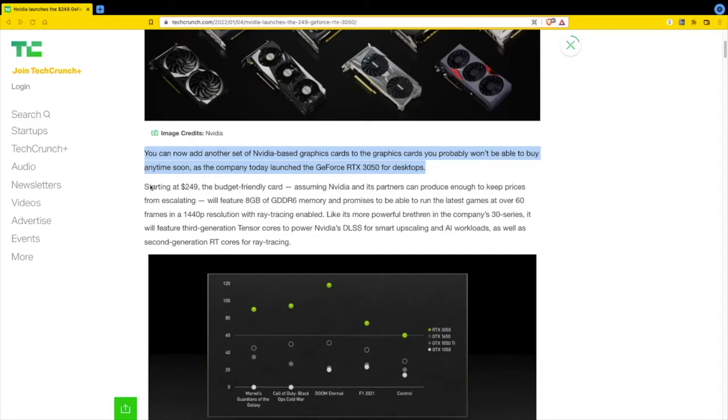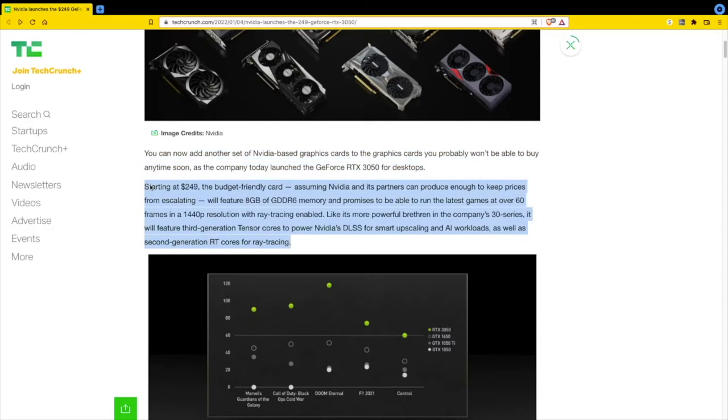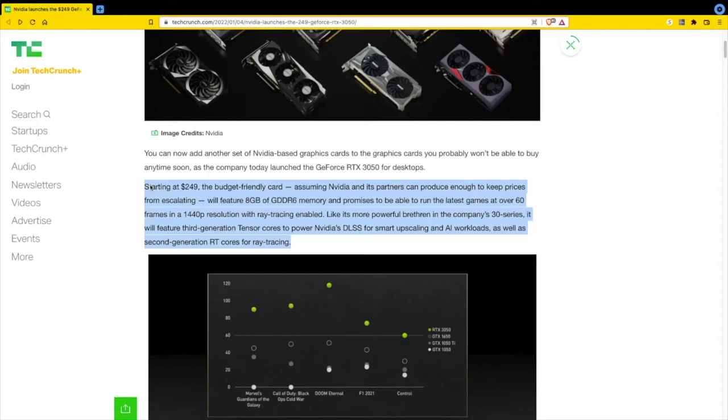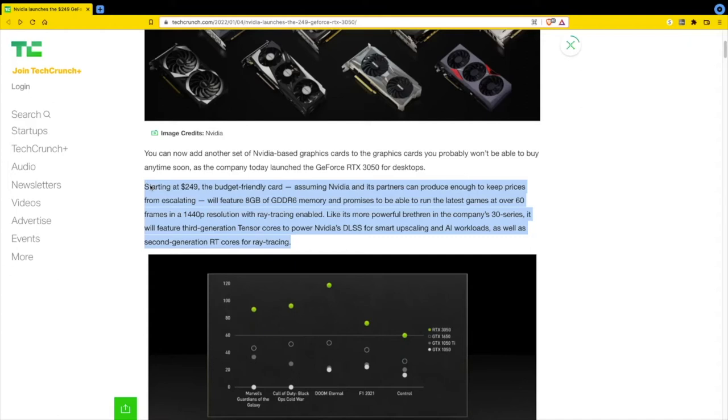Starting at $249, the budget-friendly card assuming Nvidia and partners can produce enough to keep prices from escalating. I can see this card at least $500 bucks. Someone's going to go in and buy 20 off the bat. Mark the date of this video, January 5th, 2022. When these little puppies come out, remember they said $249, but then go look on Amazon, Newegg, Best Buy, Target, Walmart - even eBay. You're going to see $500 and up, if they come out at all.